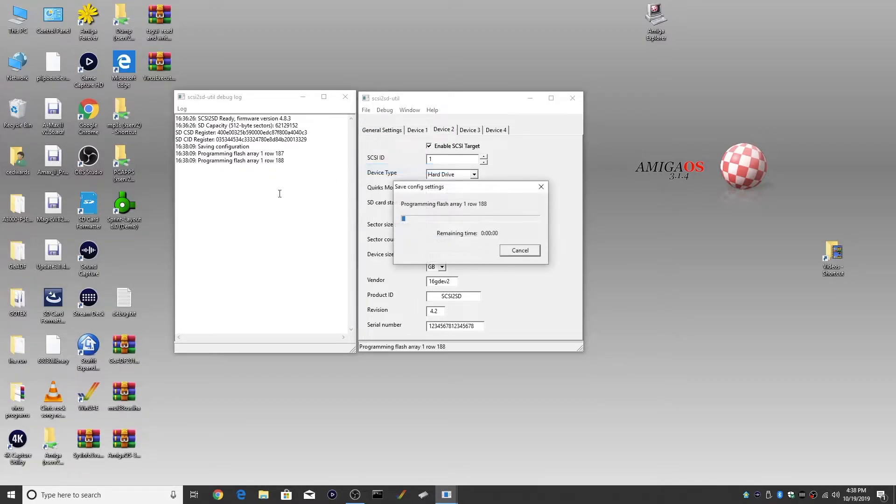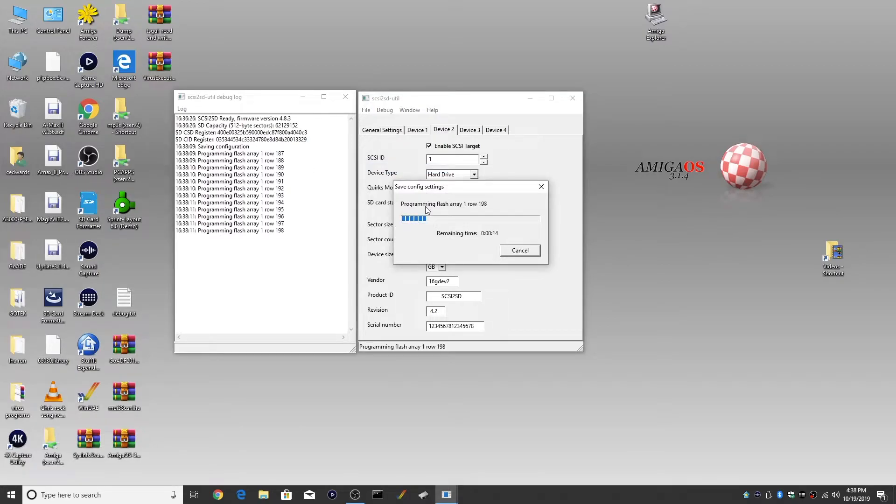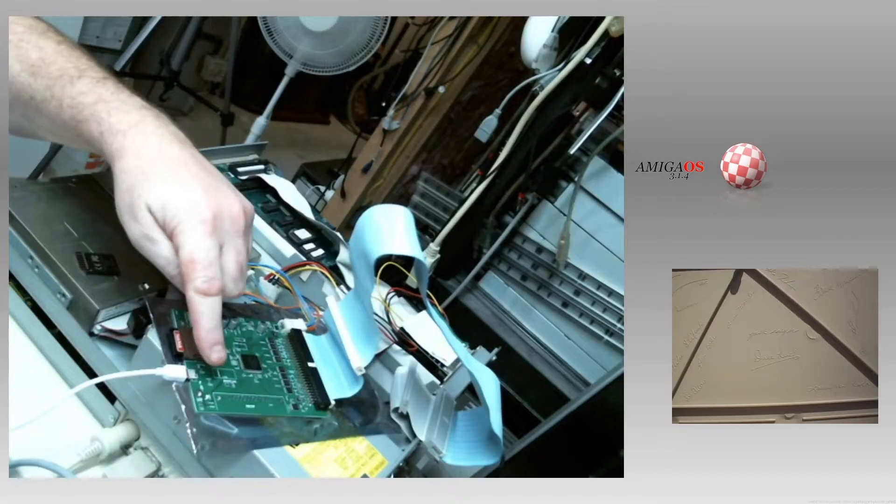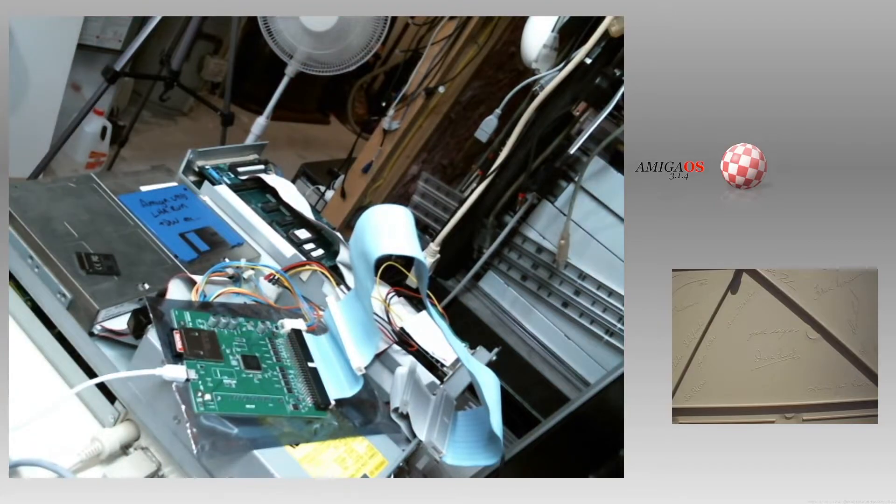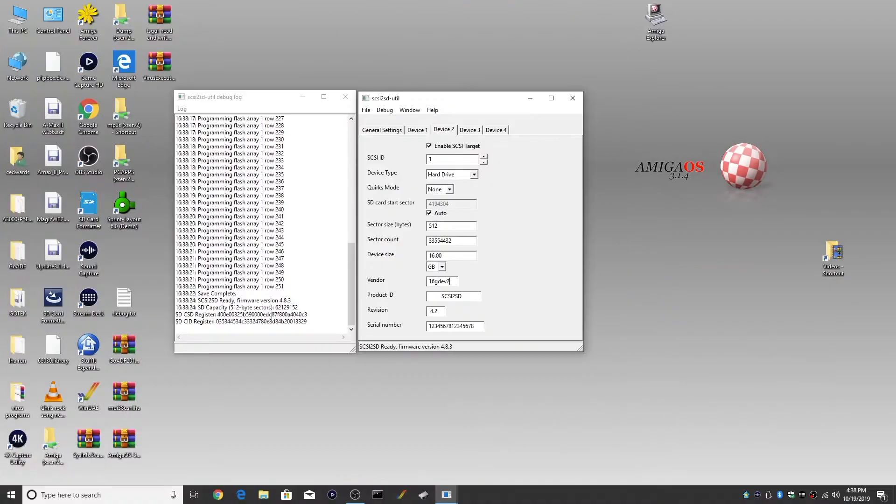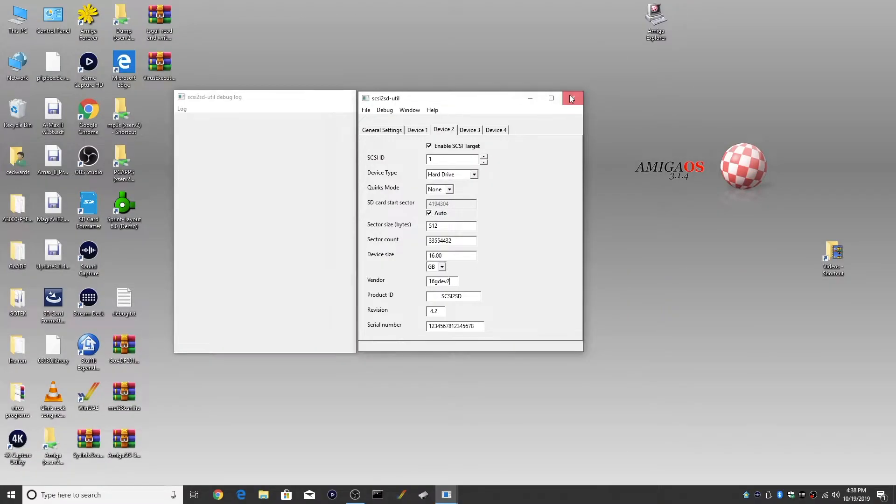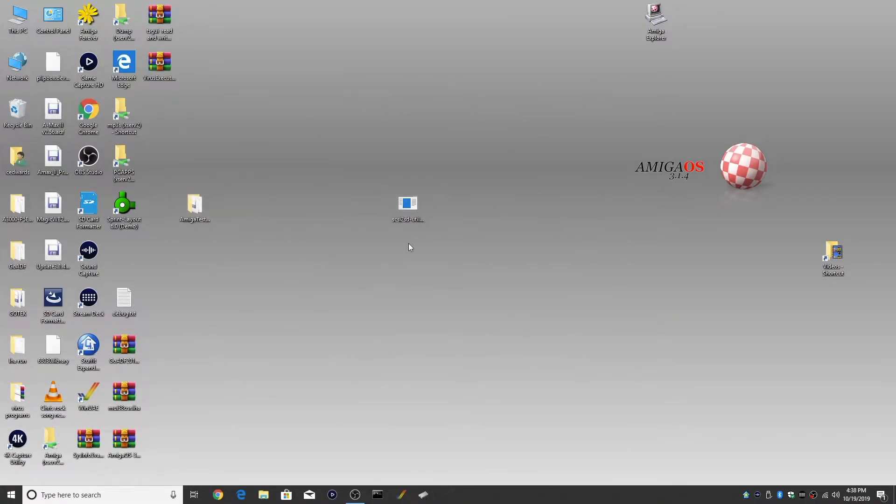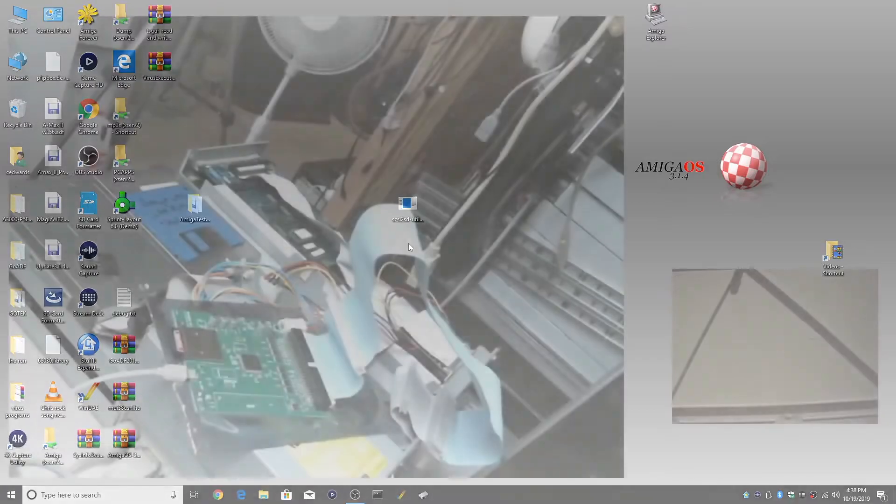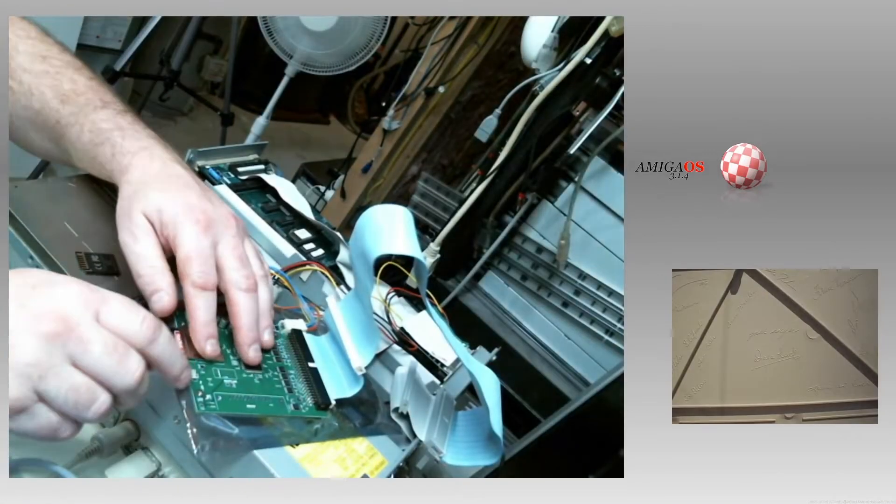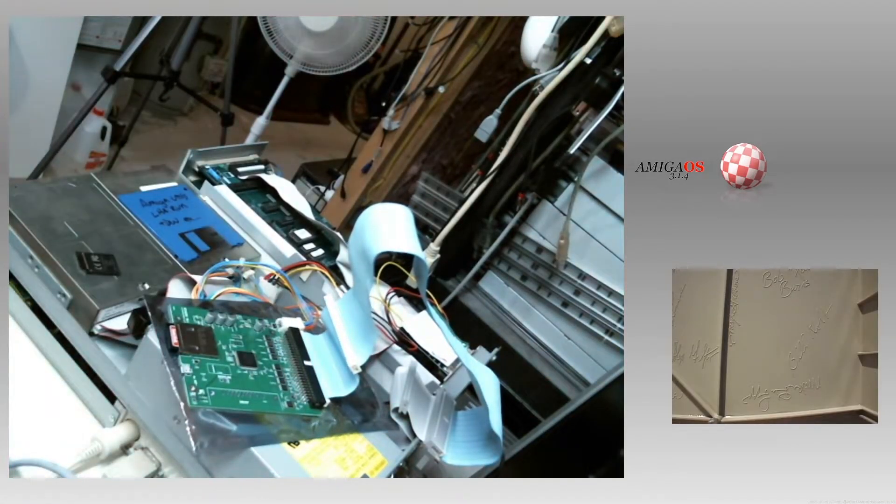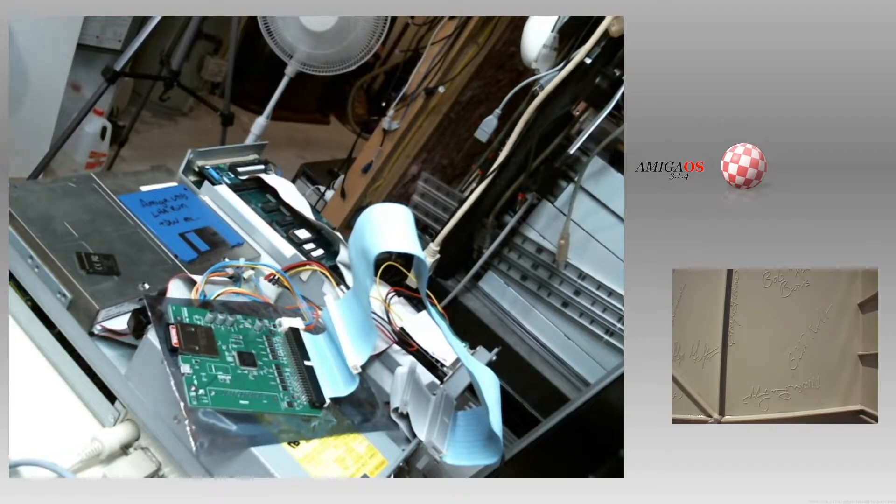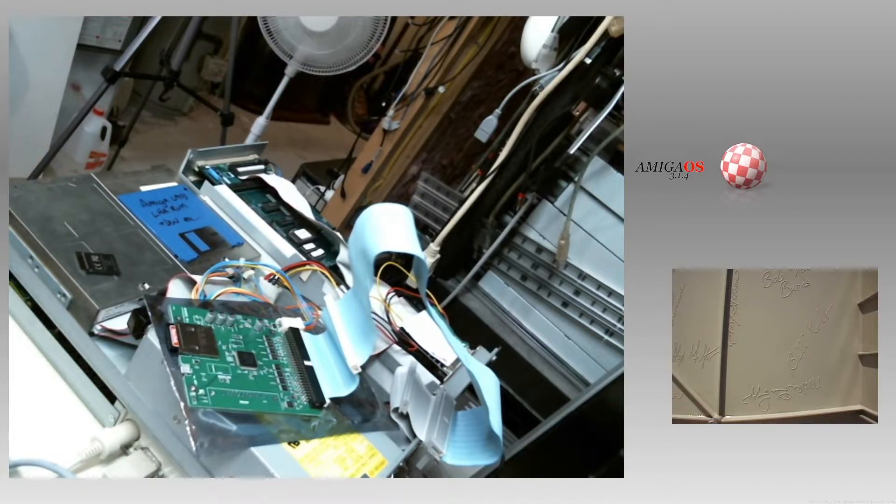We're going to choose file, save to device. You'll see it flashing the array on the SCSI2HD device. You can see that it is flashing itself. It has completed and we're going to quit. And then we're going to unplug the cable and just set that aside.